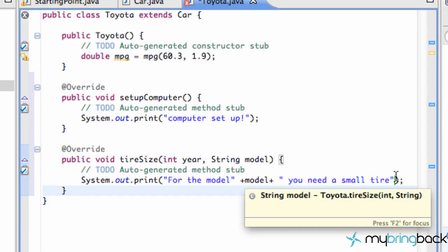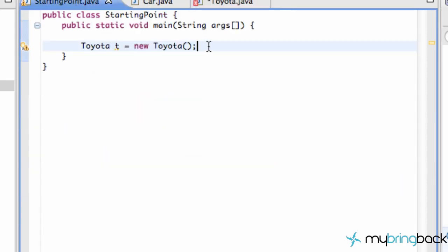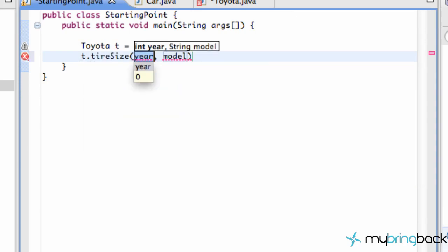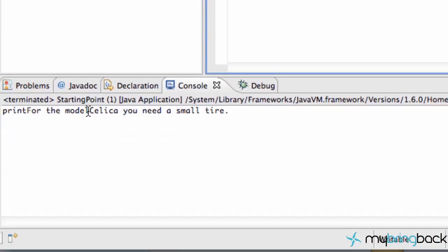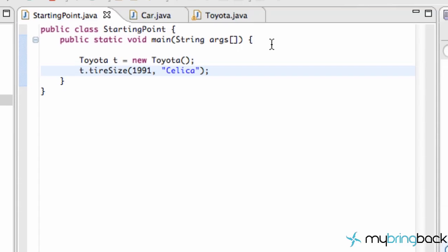And then the model that gets passed in says 'you need a small tire'. Obviously these are pretty lame setups. But then we can go back to our starting point class. Since we created a new Toyota, we can use those methods, such as tireSize — we pass in a year like 2011, and also model, we'll say 'Celica'. That's my car, except mine's a piece of crap 1991. I'm surprised that thing's still running. So now when we run this, we get a print from our constructor of our Car class, and we get for the model Celica: 'you need a small tire'. So that's kind of the basic setup.